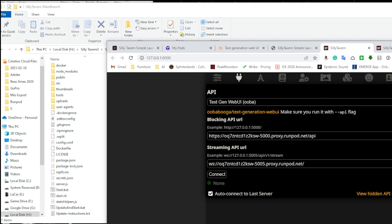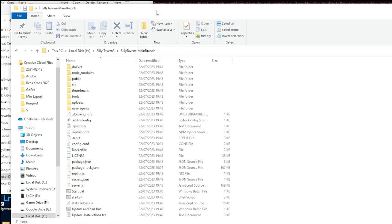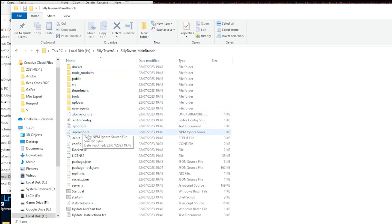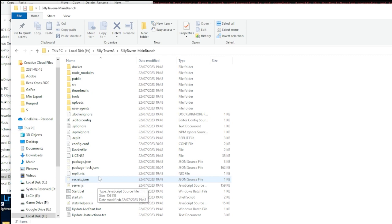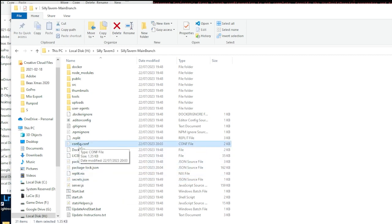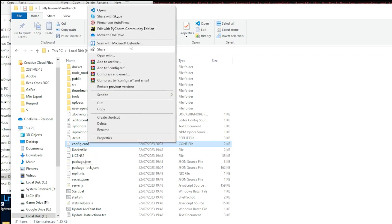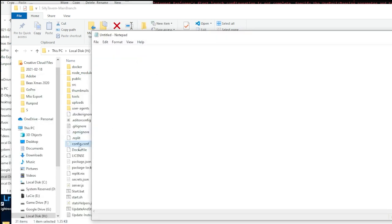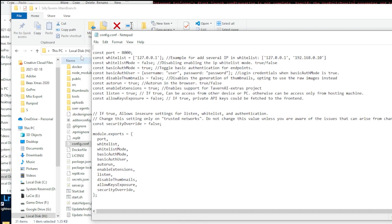Now, before you go ahead and start chatting, there's a couple of more things you need to do. Head over to your file again and we're going to open this file right here, config.conf. Now, if you've got a code editor like VS Code, go ahead and open it in that. If not, you can just go ahead and open it with Notepad. Once in here, what you're going to do is turn whitelist mode to false. In yours, it'll be true. And basic auth mode to true.